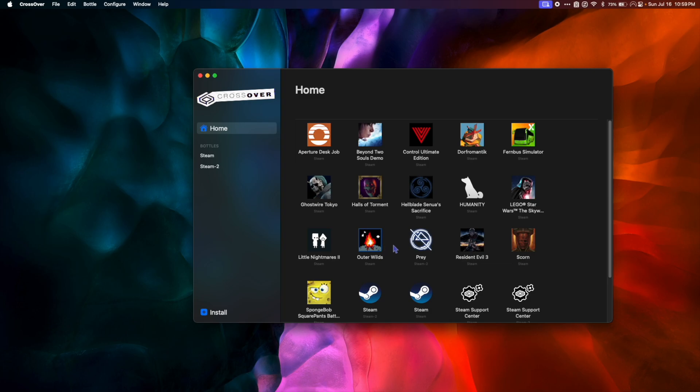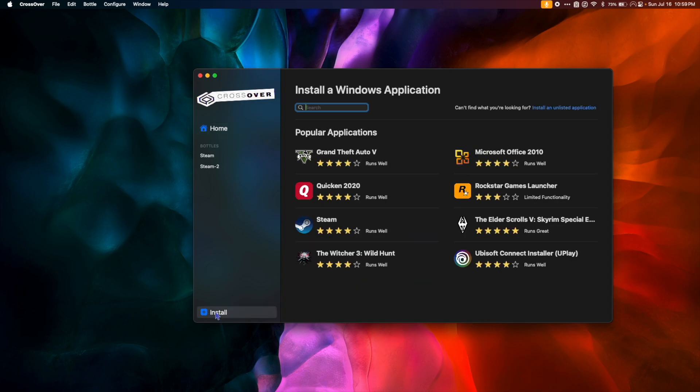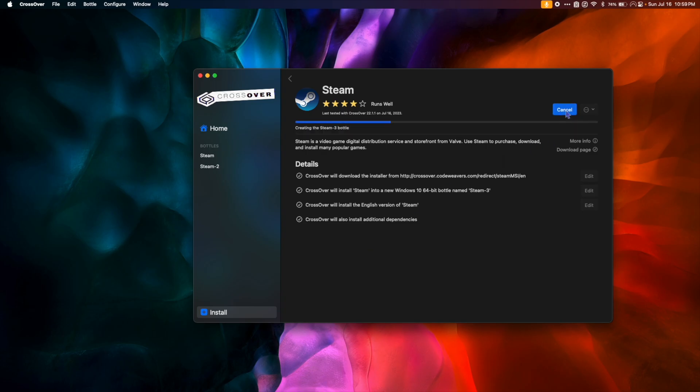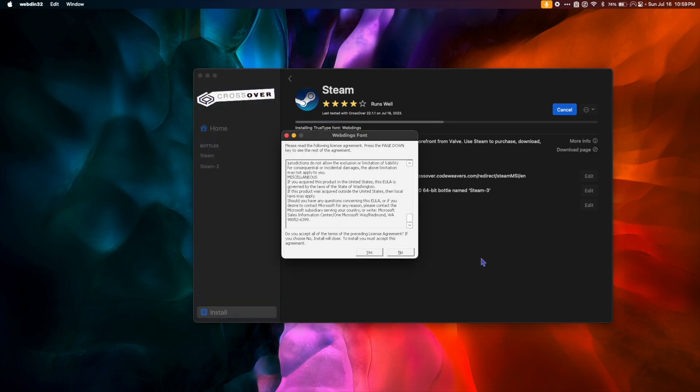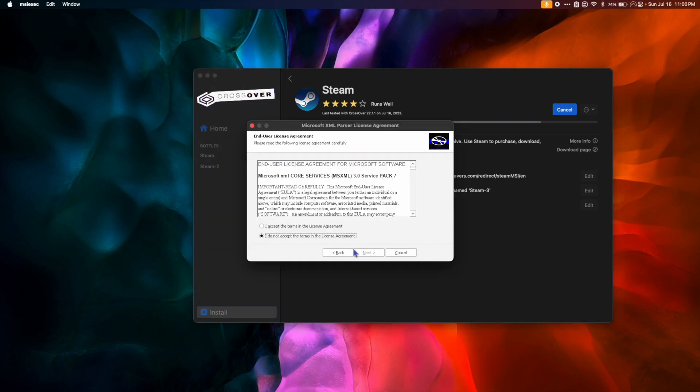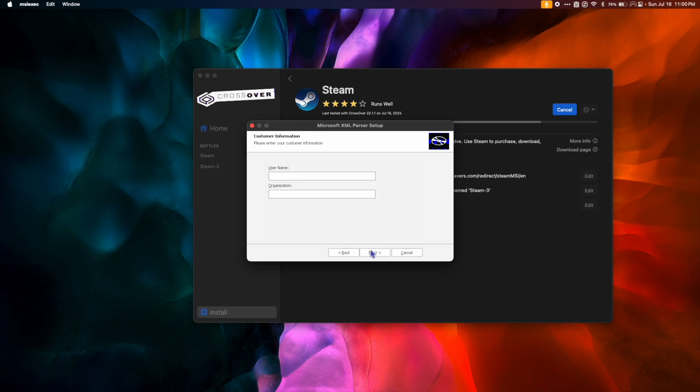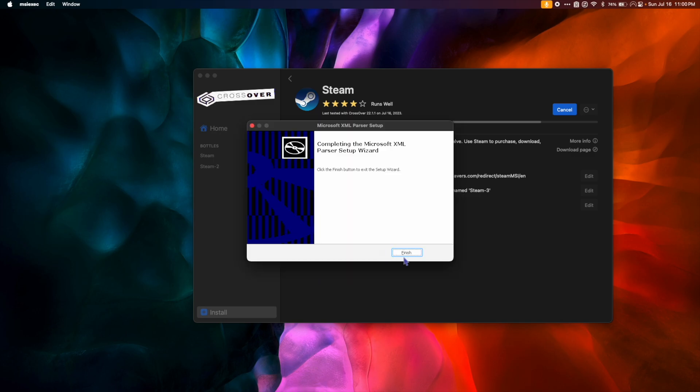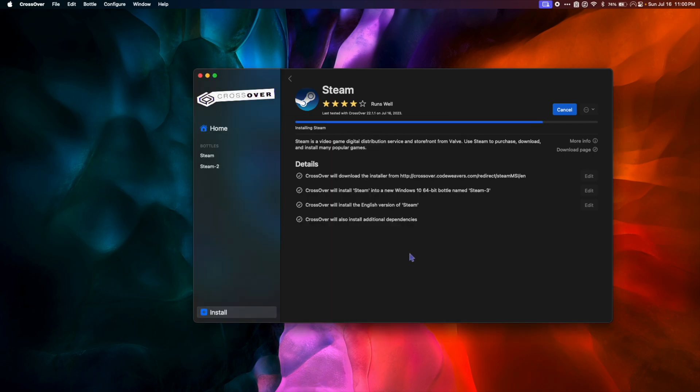So what we want to do next is to install Steam, and we do that by creating a Steam bottle. So in the bottom left-hand corner, click Install and either search for or click on Steam. Then hit Install. Hit Yes, Next, Accept, Next, Next, and Install. Then hit Finish.